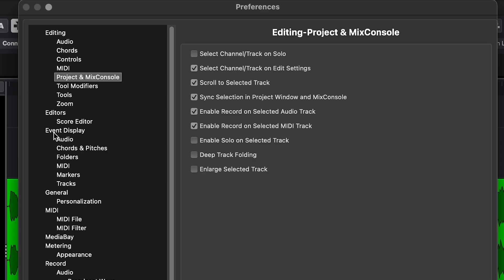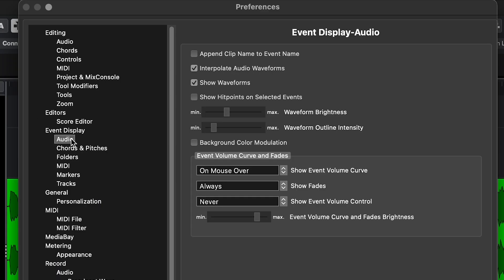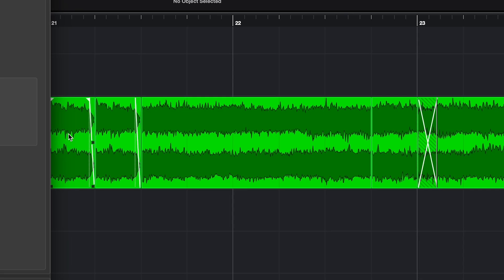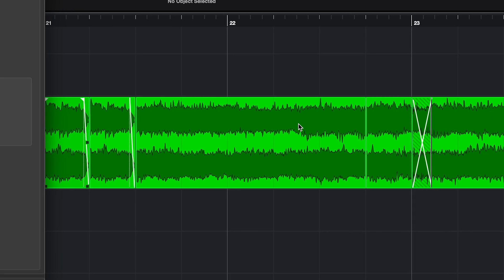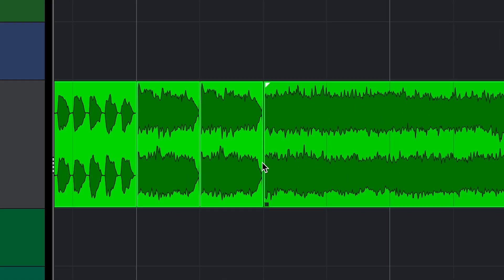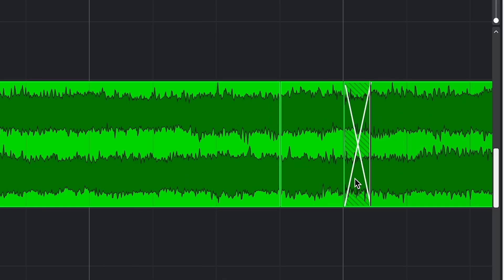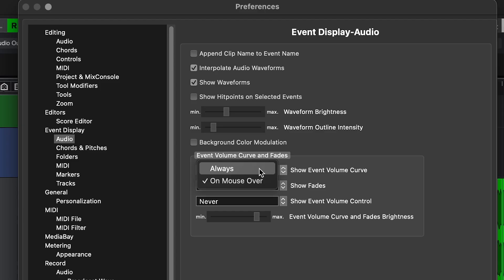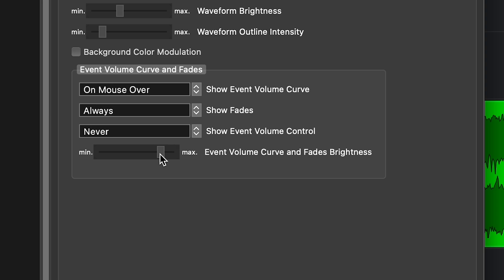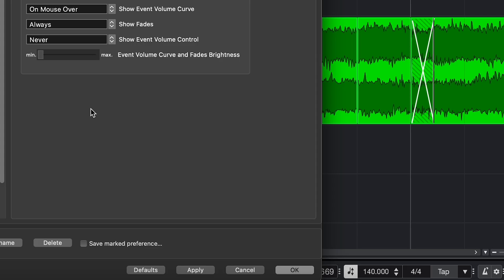Setting 3. In Event Display Audio, I have Show Fades Always instead of on Mouse Over. So if you want to check your fades, they stay visible and you don't have to do the hover thing. You can also do this for volume curves if you want to. And with this slider, you can adjust the brightness to make it stand out more or less.